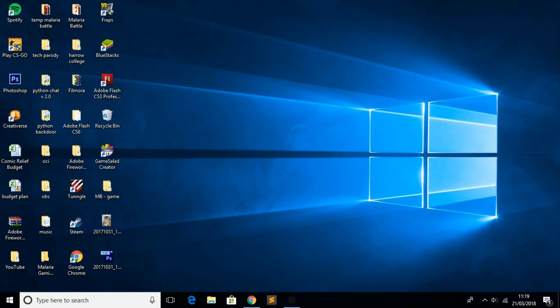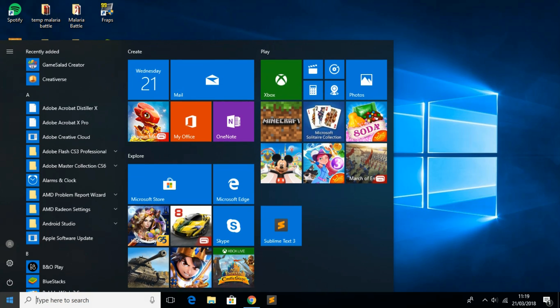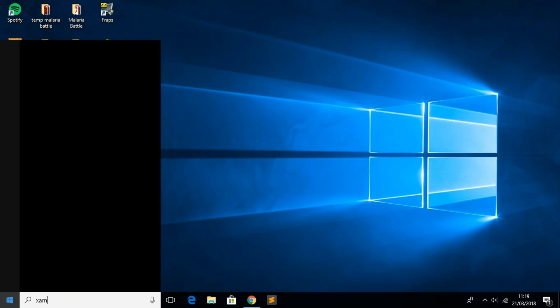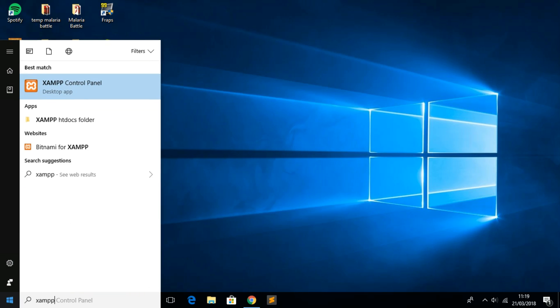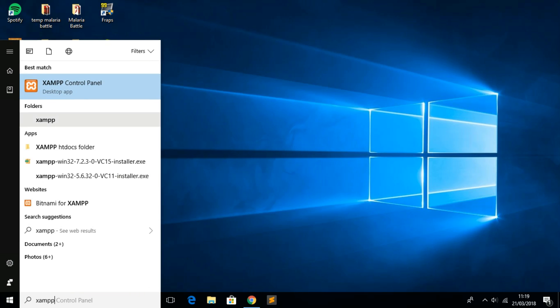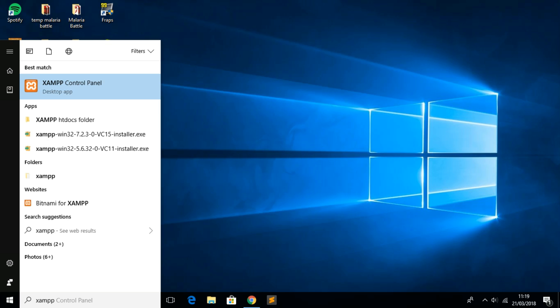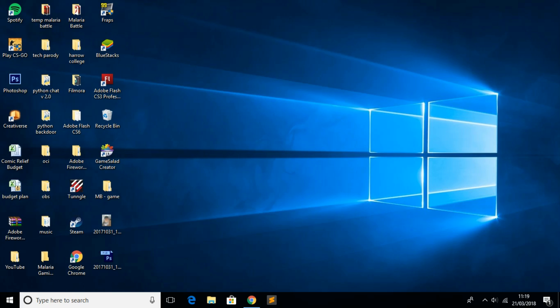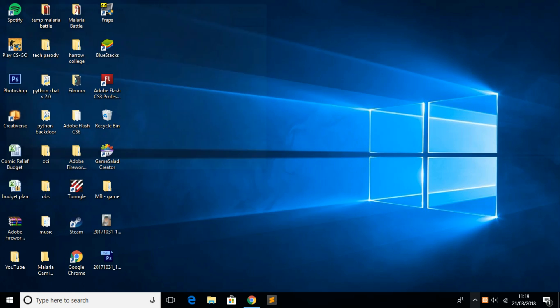Once you've finished installing, search for XAMPP and it's the first thing that will pop up. Click on it and the XAMPP control panel will open. As you can see it's slowly opening up.